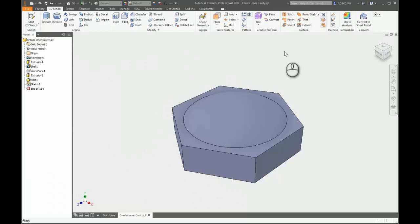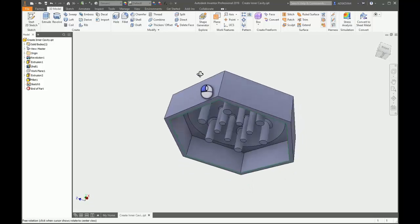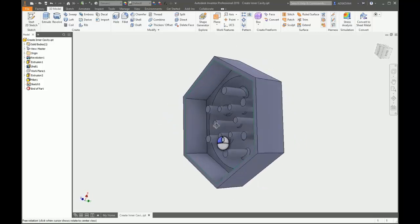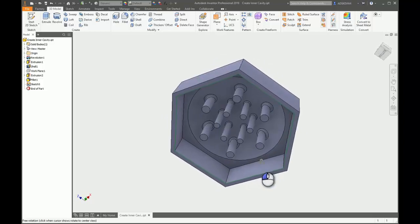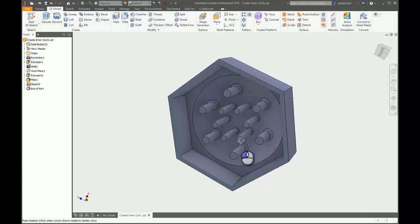Hello, this is Don Warner from Autodesk Inventor Product Support with a small tip regarding internal cavity volume. We're sometimes asked how it is possible to obtain an internal volume of a cavity. Here is a simple part made up of some extrusions, a shell, and some features and fillets.